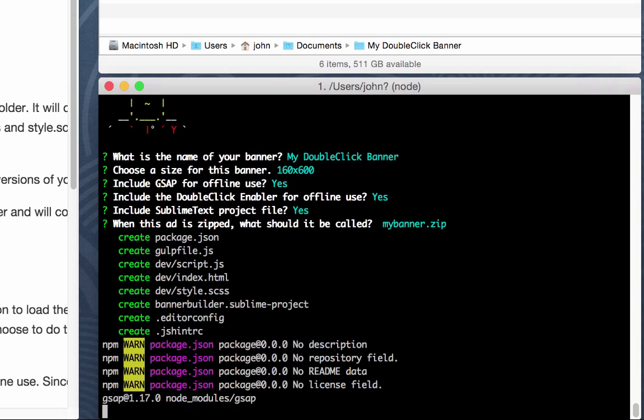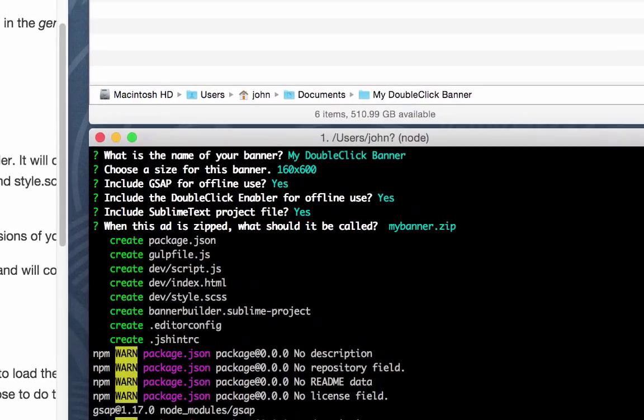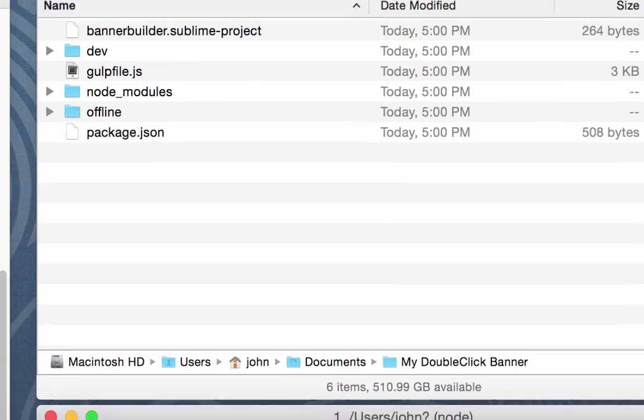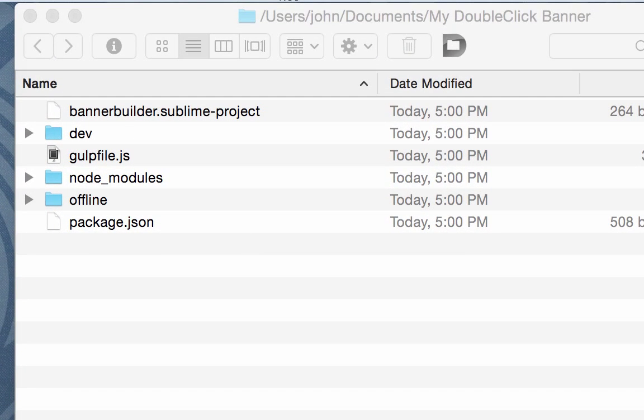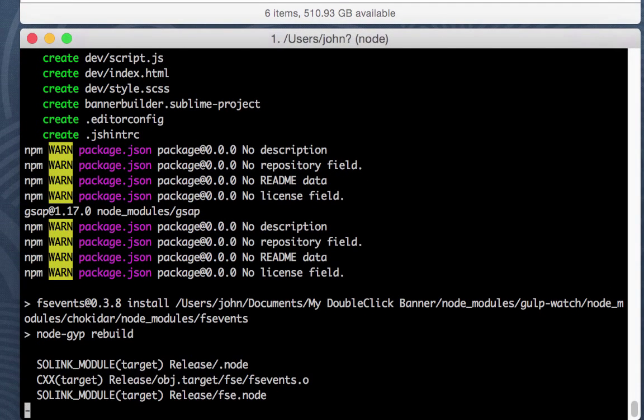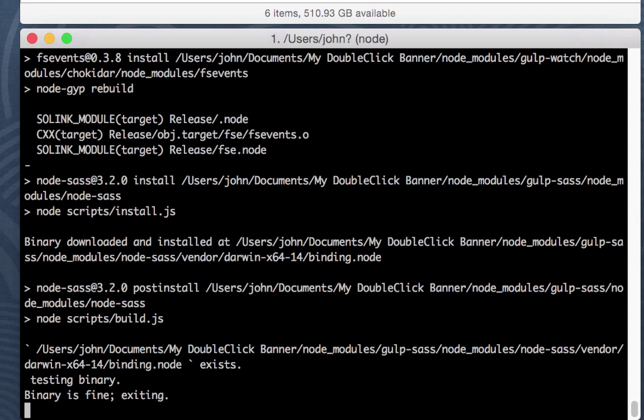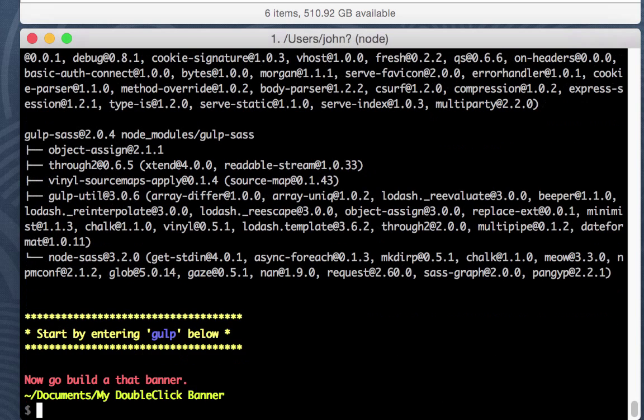I'm going to hit return, and Yeoman is going to start doing its work. If you can see, the folder above is filling up with files, and these are being written to your hard drive by Yeoman. And it's going out, picking up different packages. Once you're finished, it will say start by entering gulp below. Now go build that banner. So let's do what it says.